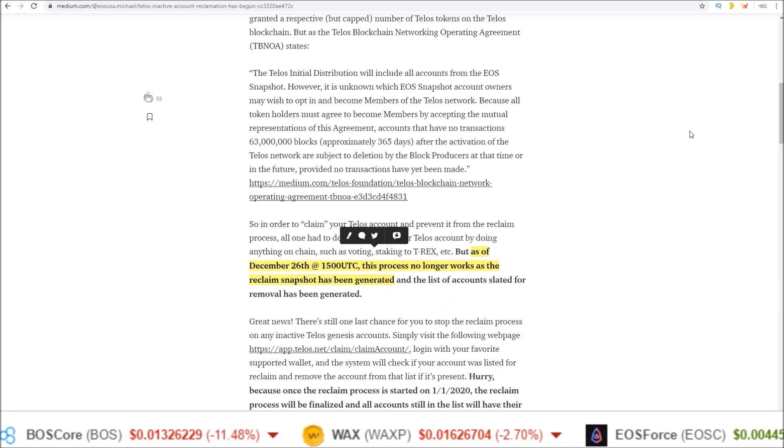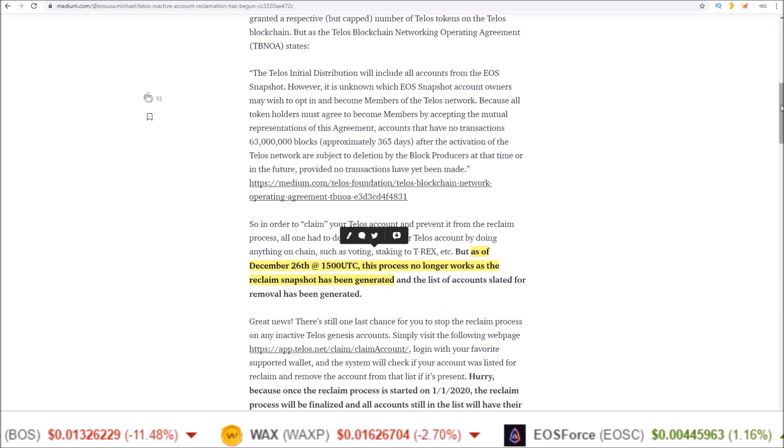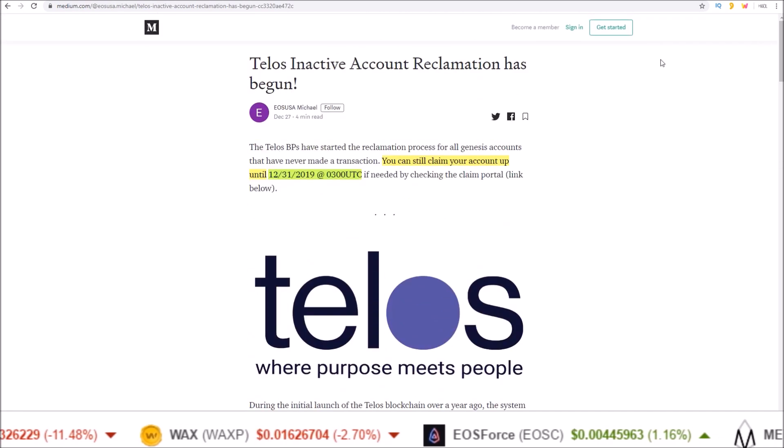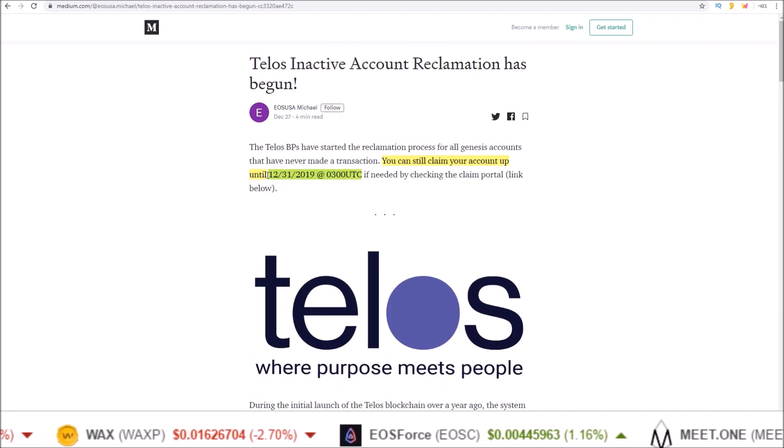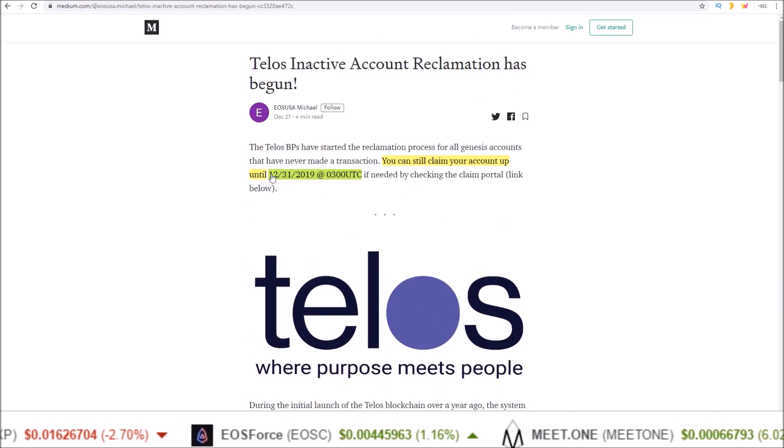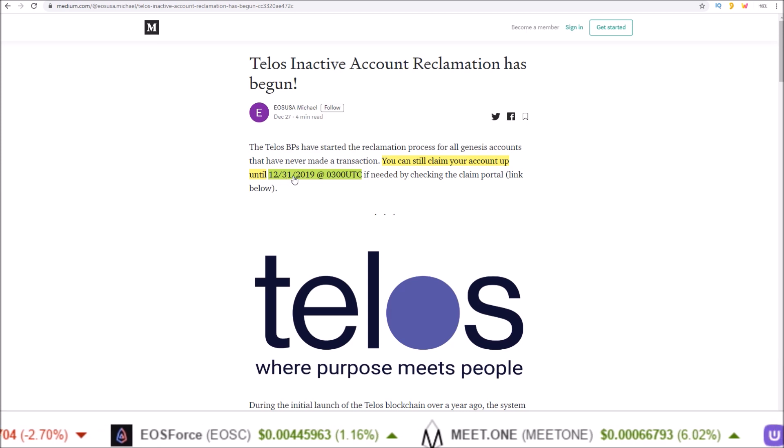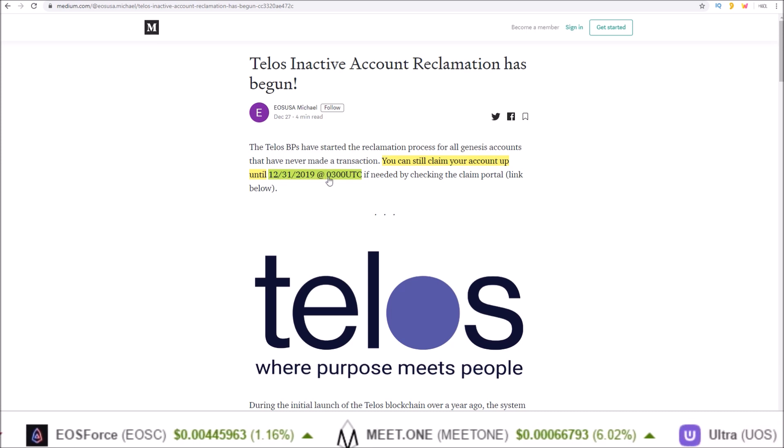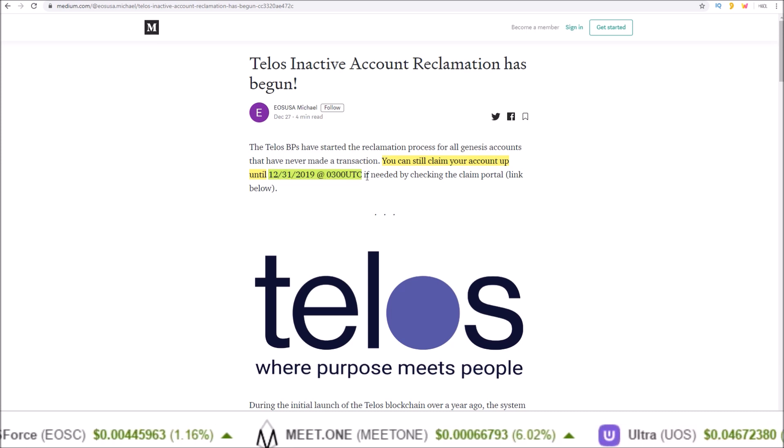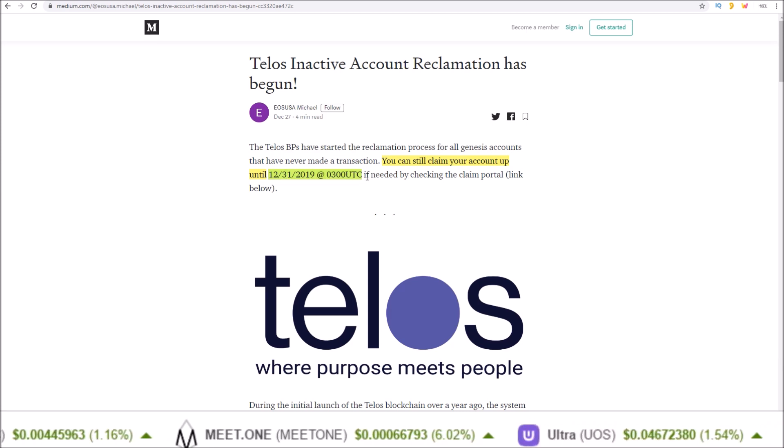Again, you only have until the last day of the year, December 31st 2019 at 3 UTC to do this.